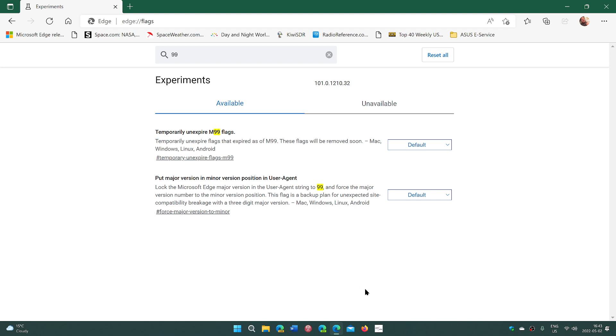So these two are to check out. And hopefully, your websites that you go to will work after doing this. But the major thing to change is put major version in minor version position in user agent.